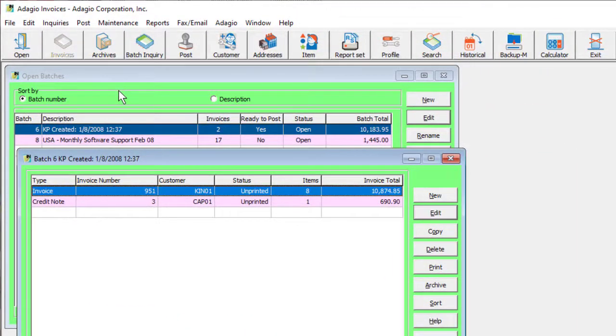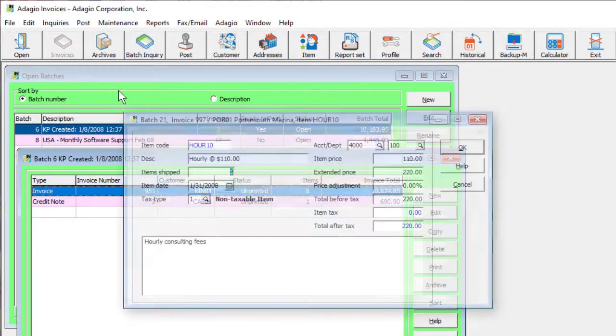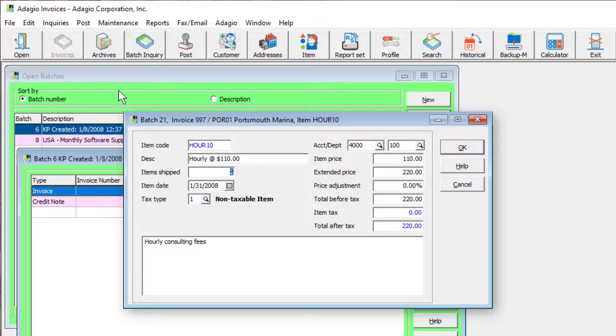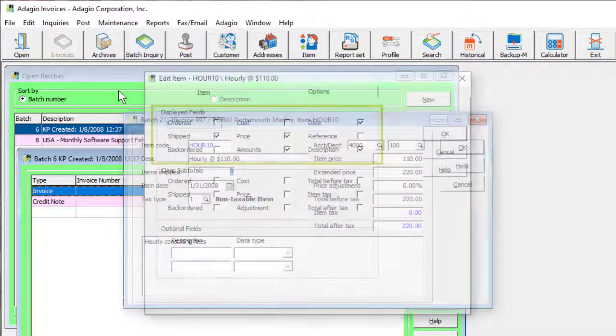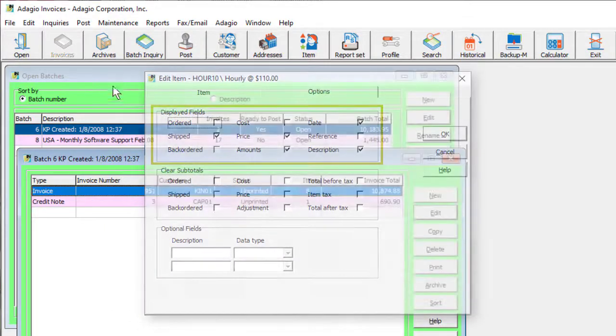This upgrade to Adagio Invoices 9.3b has many new features related to batch entry and status. In previous versions, it was possible to hide particular fields from the invoice detail screen with display field selections, but no control over other areas of the invoice.